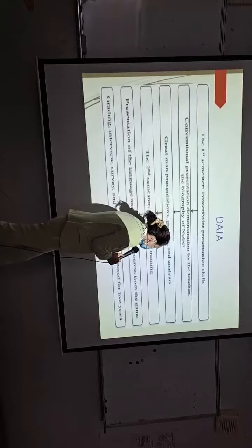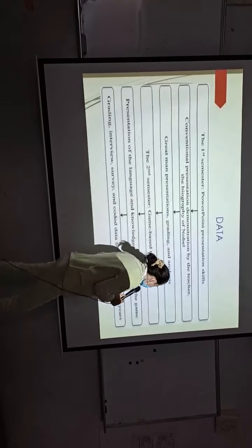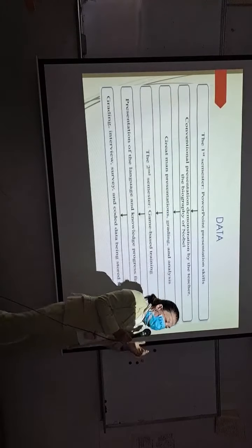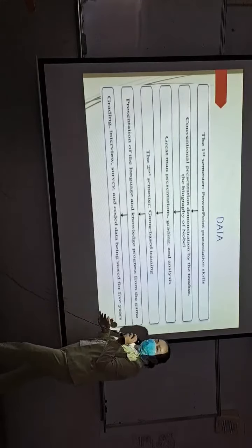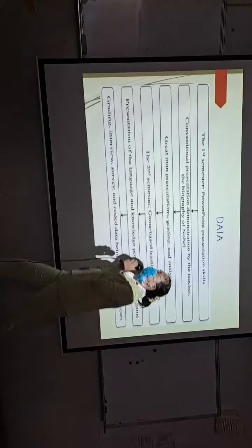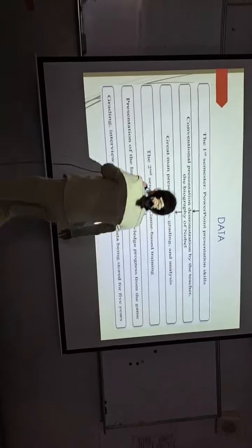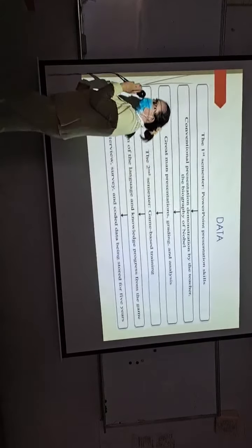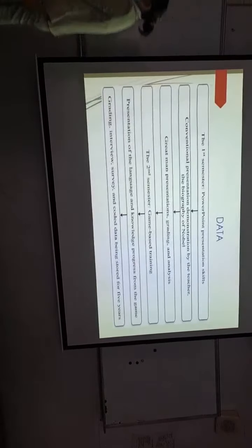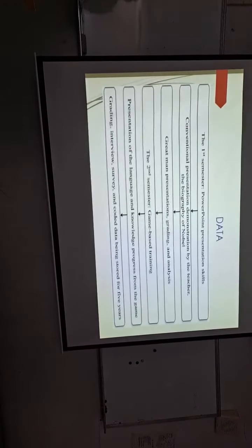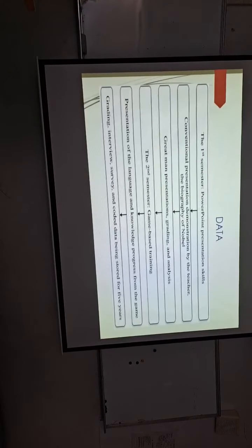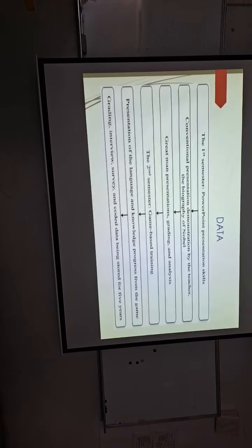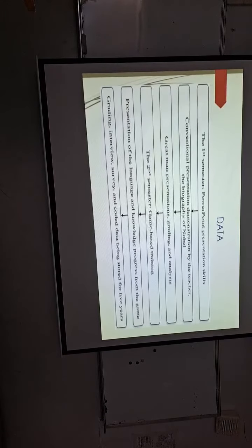This data was stored in my office for five years based on the IRB that I have signed. That is, they're never revealed to the public.